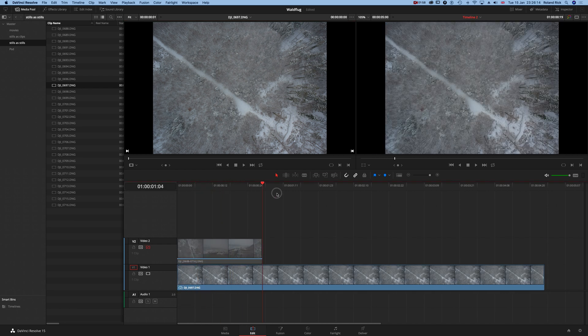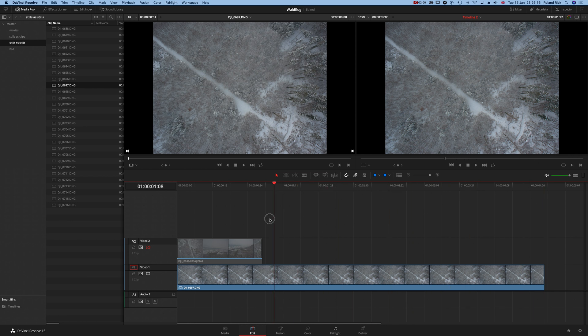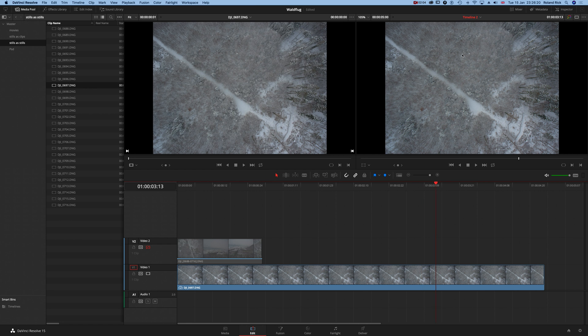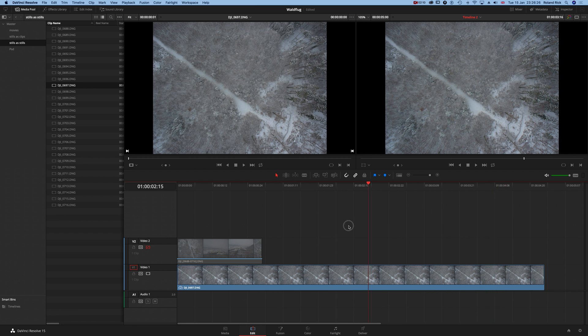If I drag the playhead over the timeline and you watch to the right side, the image is a still.